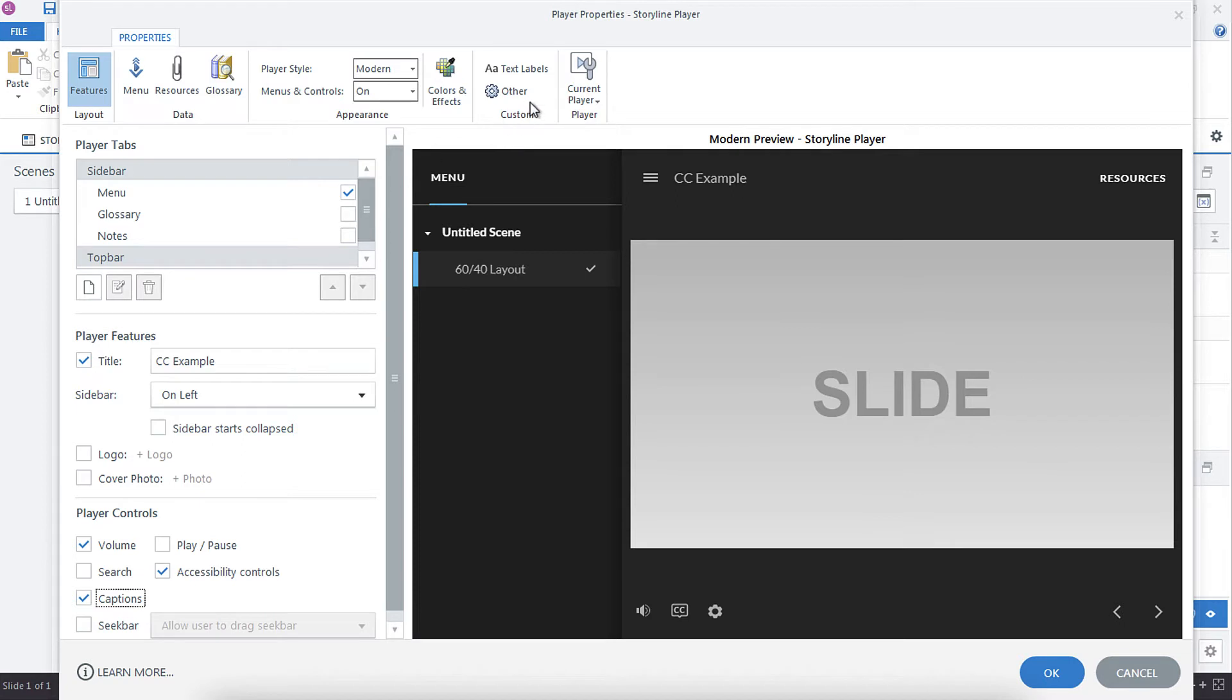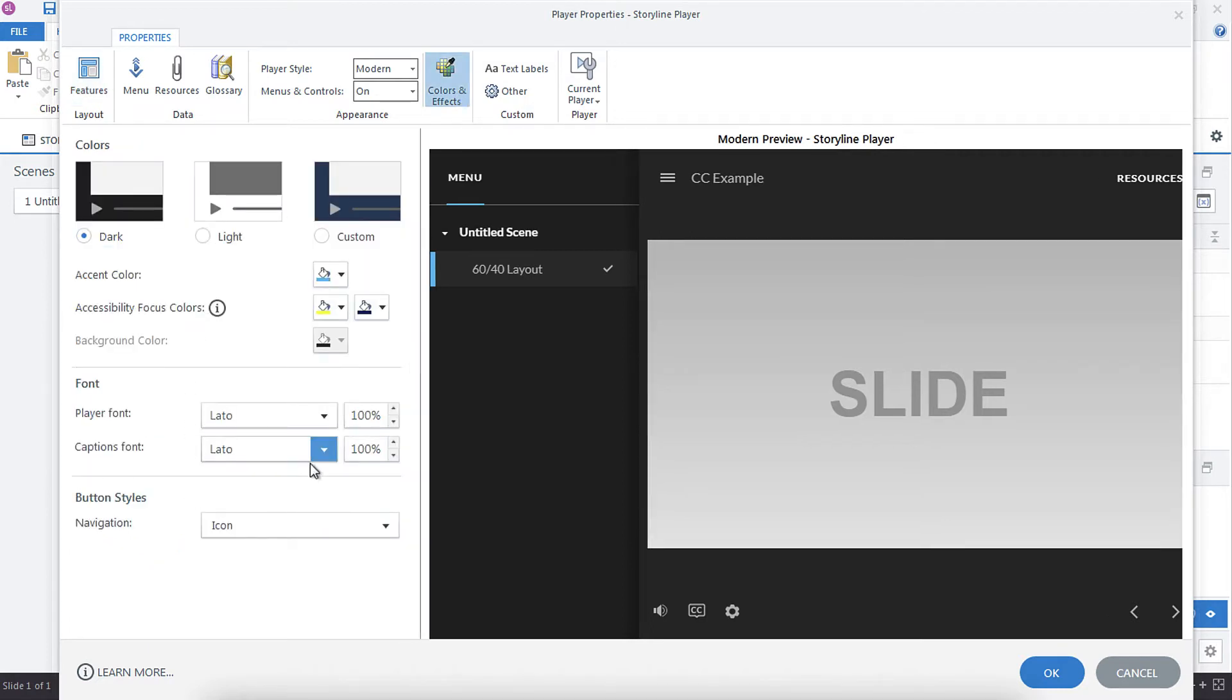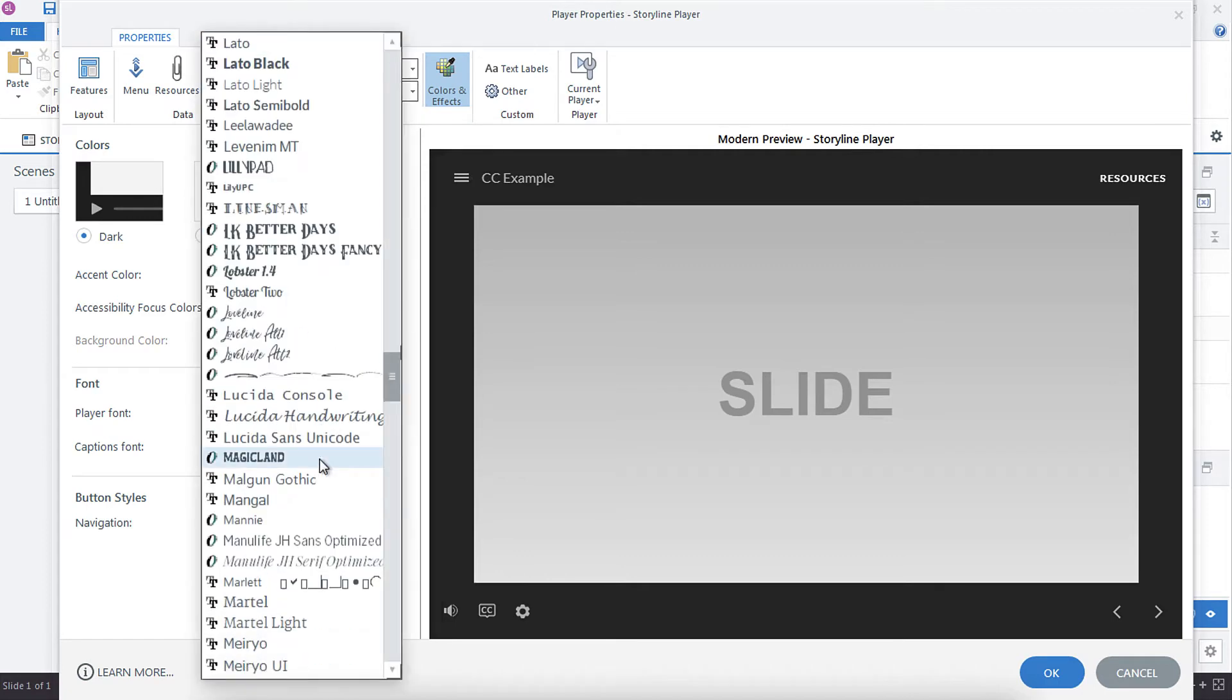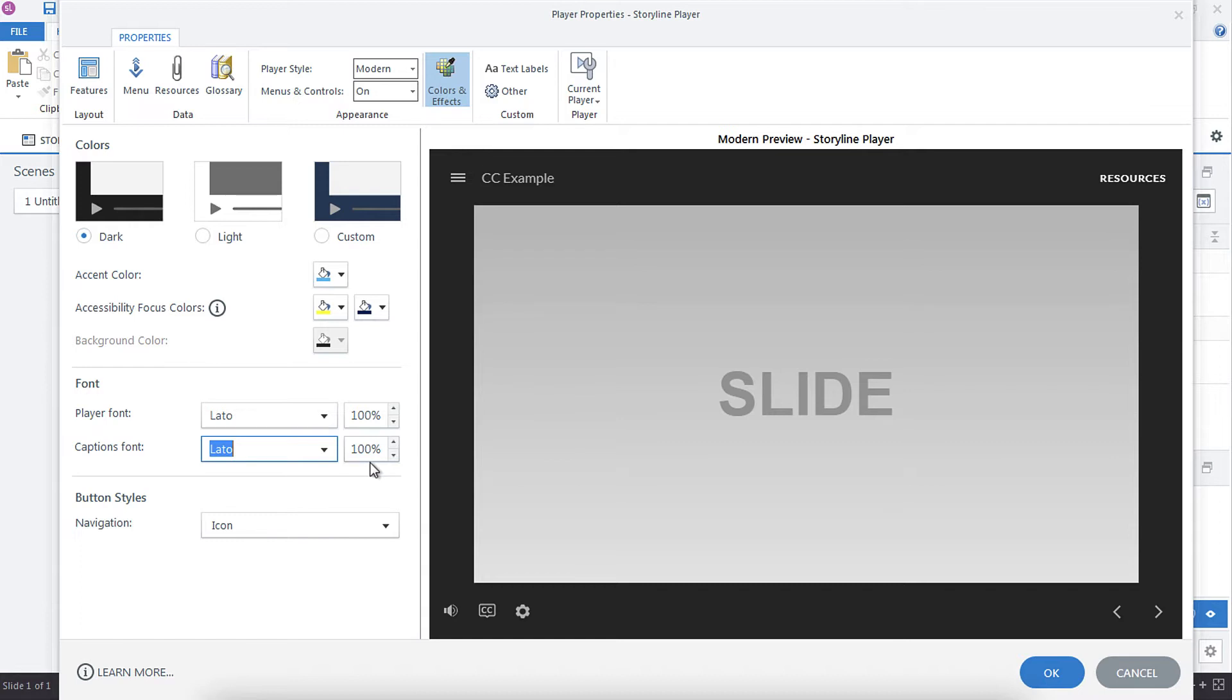And then if you go into color and effects, you can also choose which font size or font you want to use for your closed captions and your percentage. So some people find that the default 100% is not very large for their closed captioning, or if your audience is using mobile devices, they might not find it large enough. So you can increase this percentage up to 200%, which is great. I believe it used to be 125%, but they've since expanded it to 200%, which is awesome.